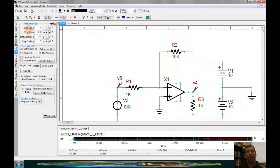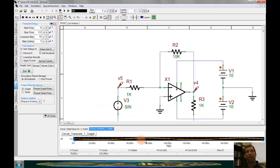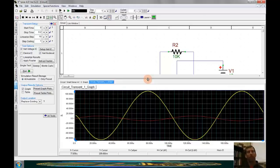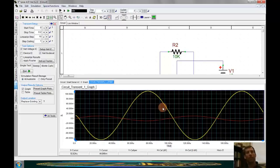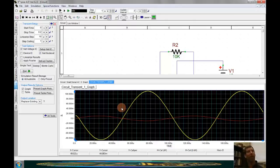Once that is set up and I click Run, the graph appears. We can see the input at 10 mV. The output is inverted, and it's about 10 times as large as we would expect. So there we have an AC sweep simulation and a transient analysis with simple graphs. I hope that helps you — that's all I have for today.